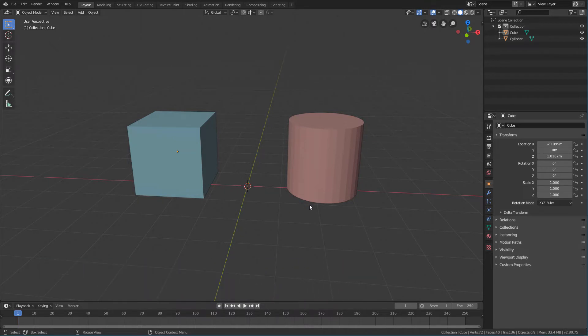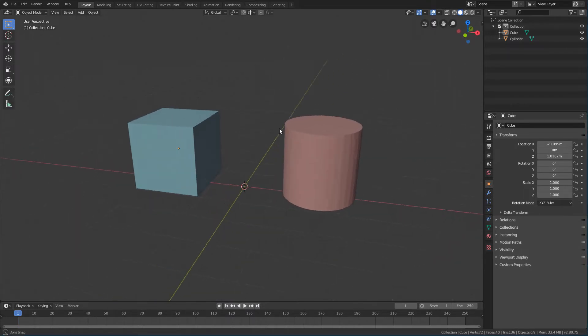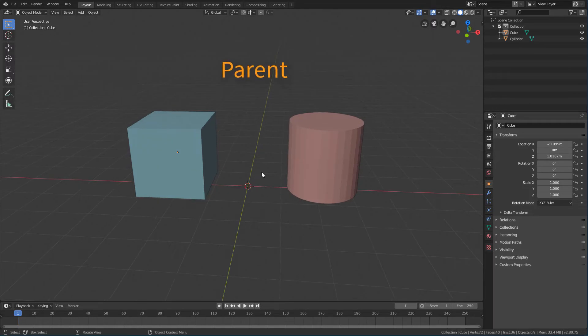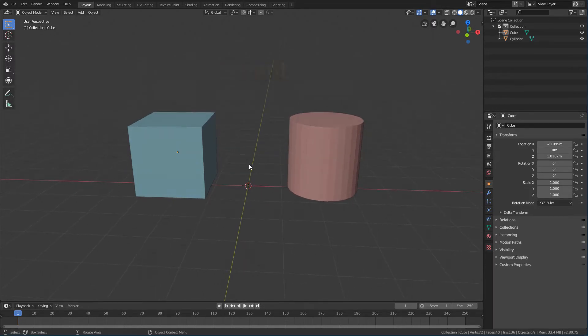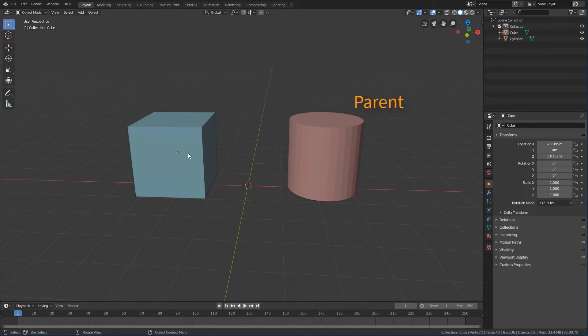When we have two or more separate objects in the scene, we can connect them by using the parent command. When we do this, we create a hierarchy where one object is the parent object and the other object is the child object.